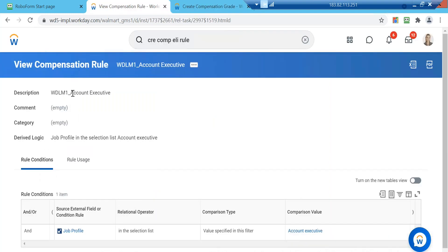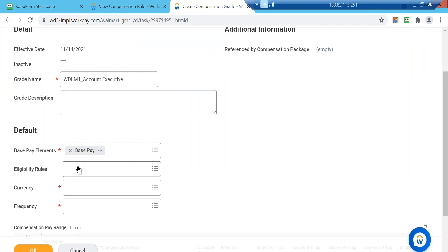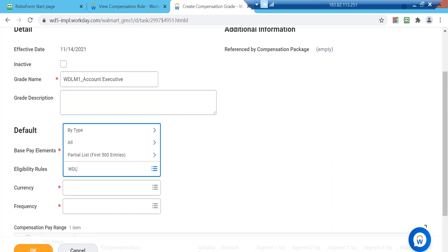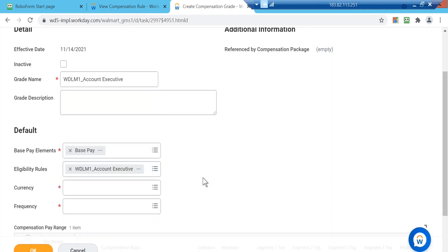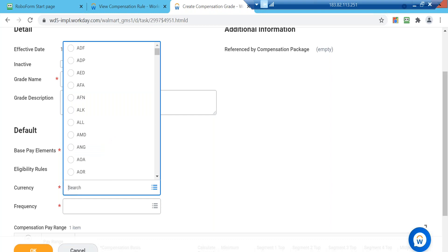We created the eligibility rule — so we can link it now. If I search, 'Account Executive' comes up and I'm linking that compensation rule with this compensation grade. It is not mandatory — you don't see a red asterisk — but as we are creating the eligibility rule it is important that we use it. One compensation grade can be attached with multiple eligibility rules.